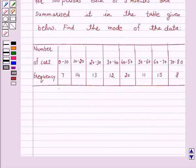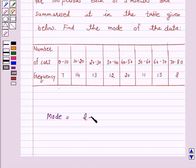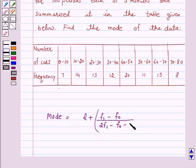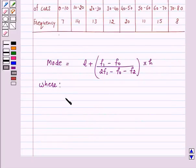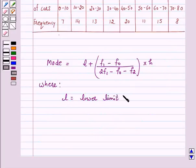To find the mode, we first locate the class with the maximum frequency, called the modal class. The mode is a value inside the modal class and is given by the formula: Mode = L + [(F1 - F0) / (2F1 - F0 - F2)] × H.